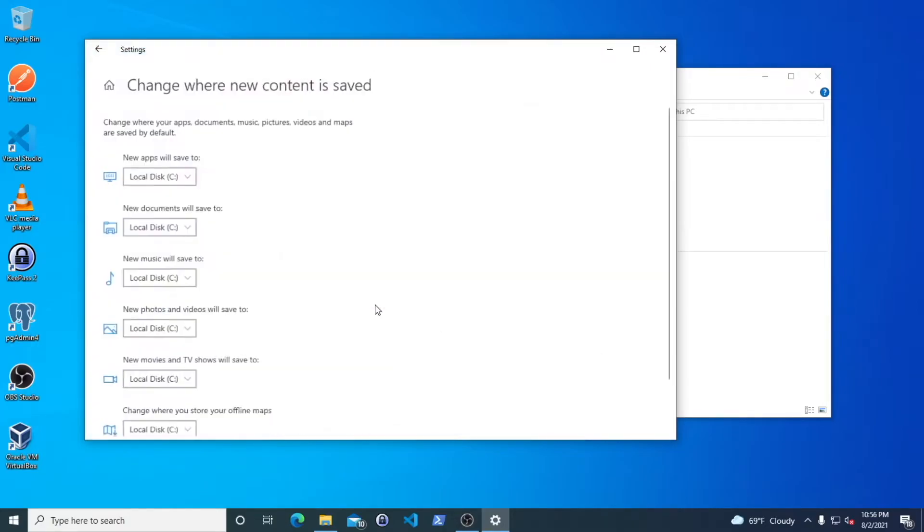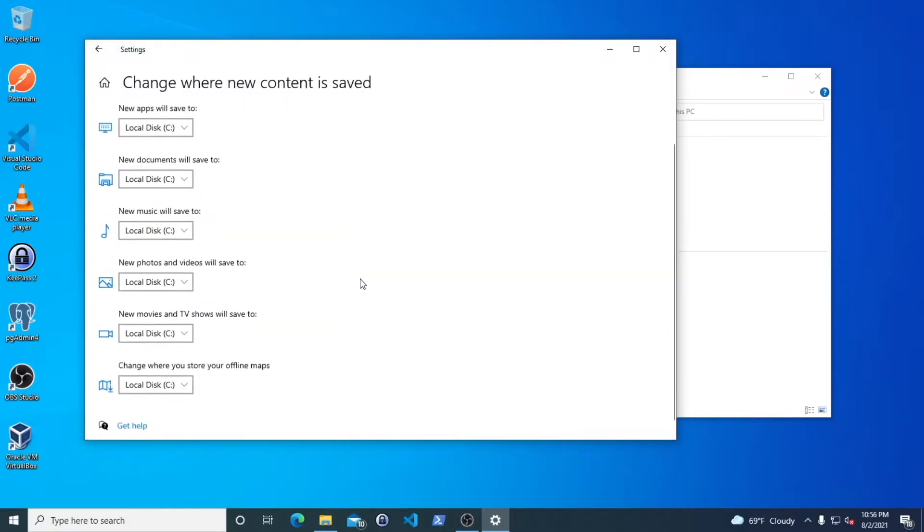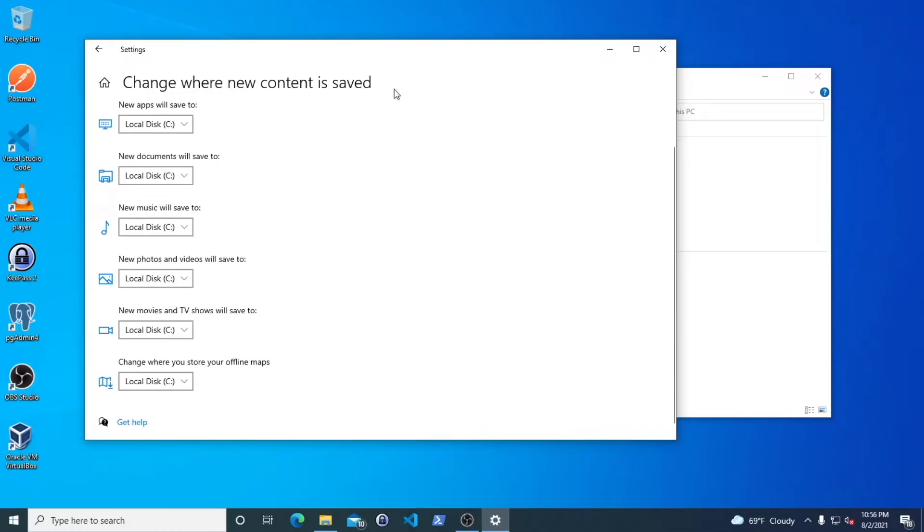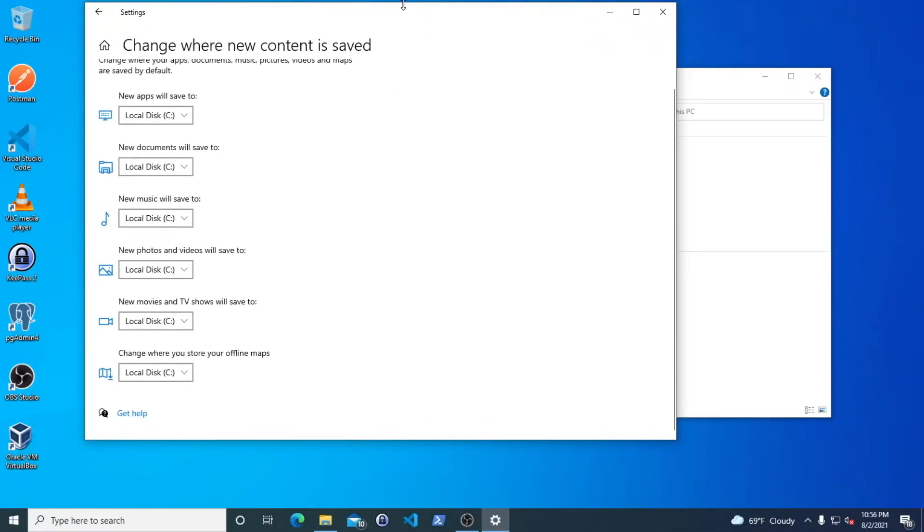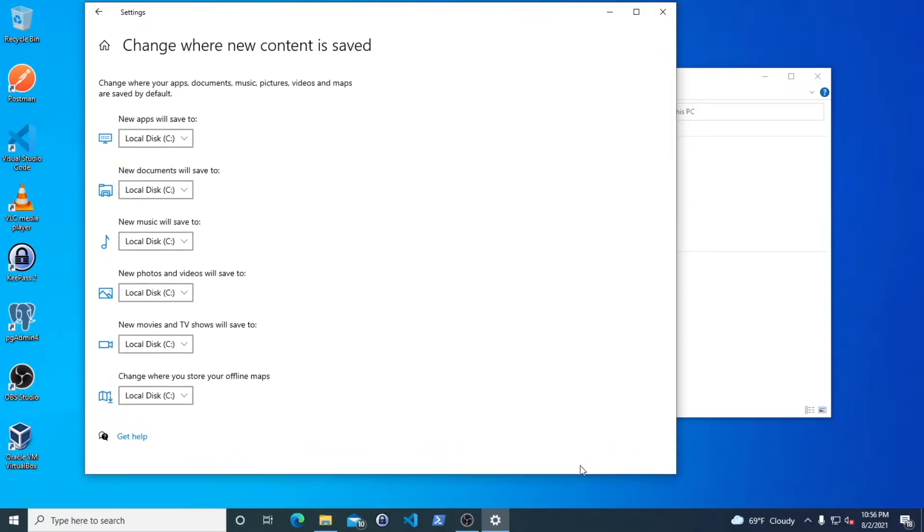And once you click on it, you will get these options here. I'll make this a little bit bigger for you. So you see right here, it says you change where your apps, documents, music, pictures, videos, and maps are saved by default.